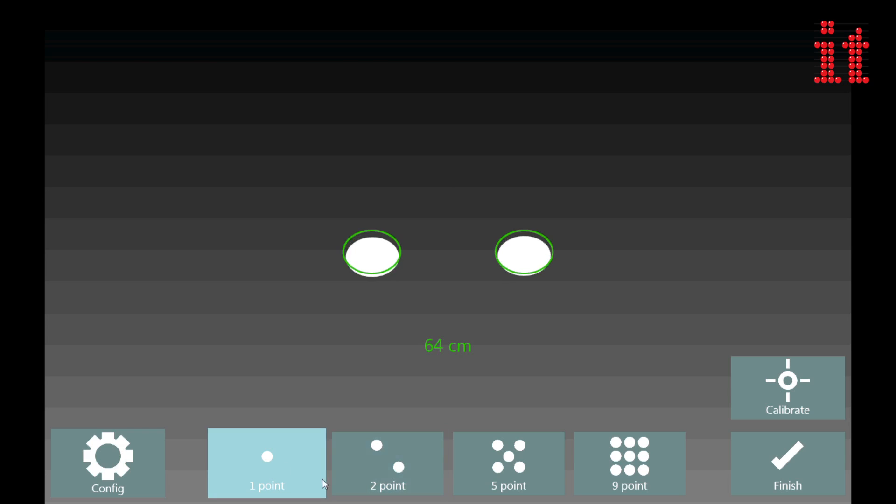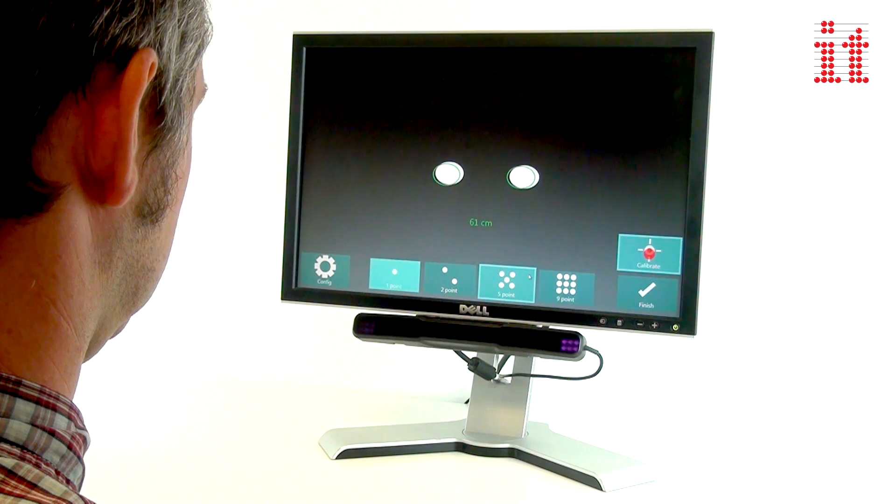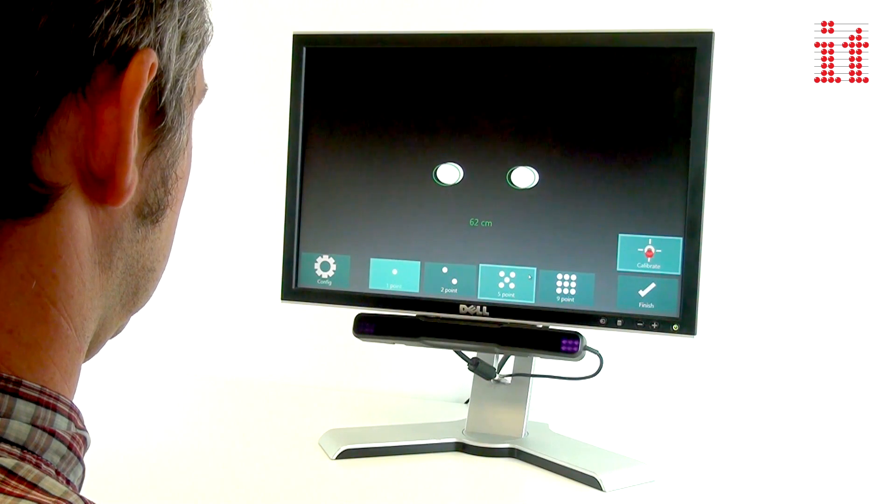Choose between 1, 2, 5 or 9 point calibration for greater functional accuracy.